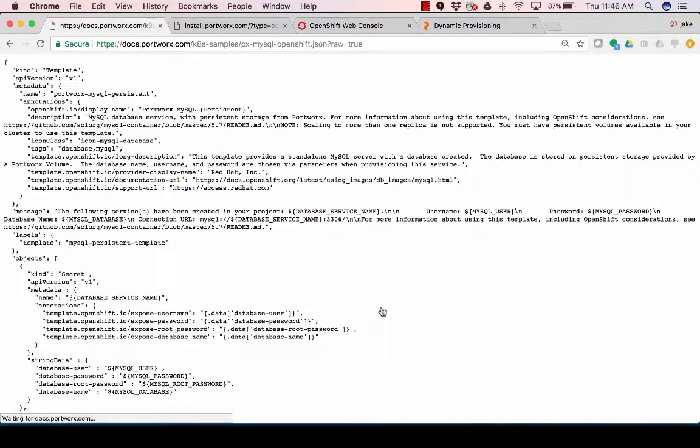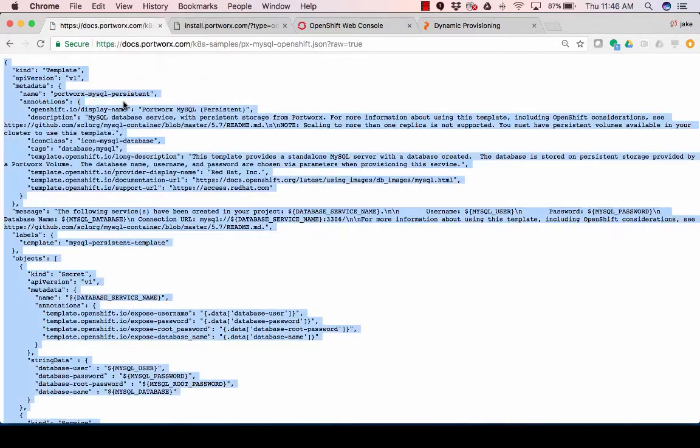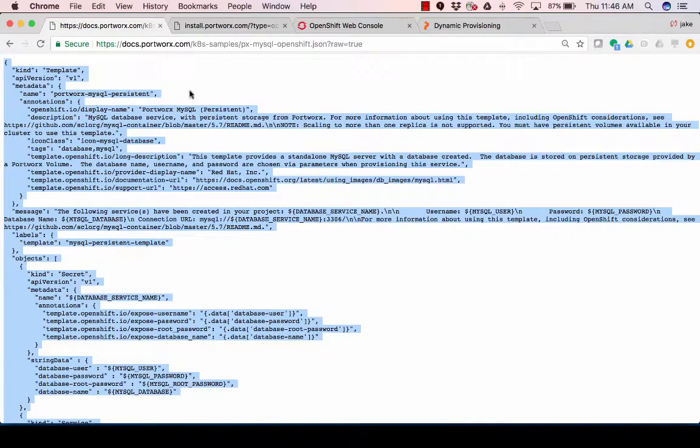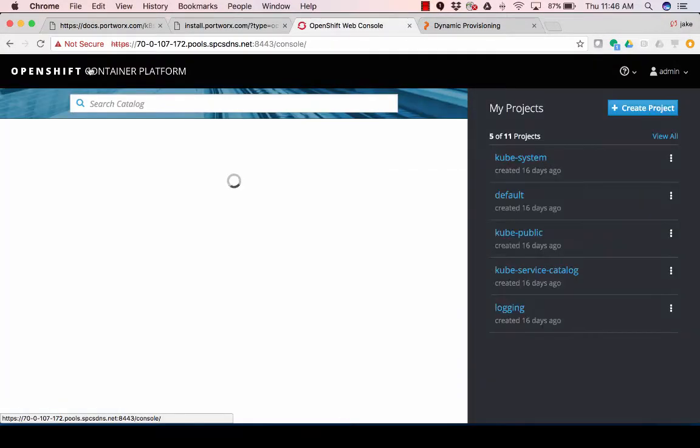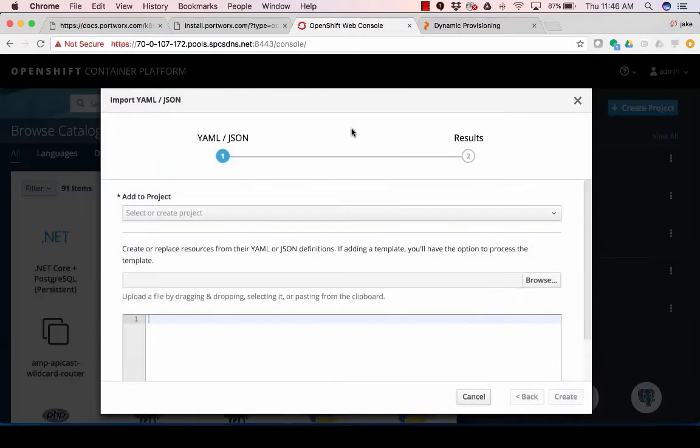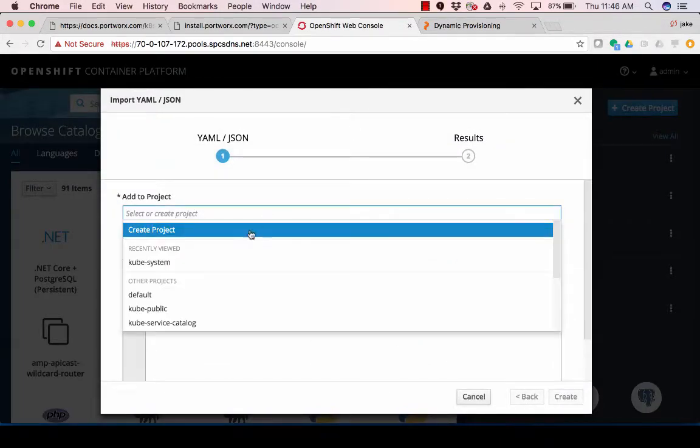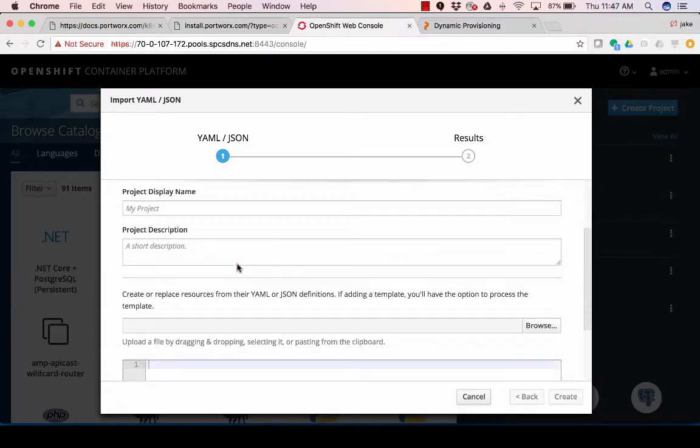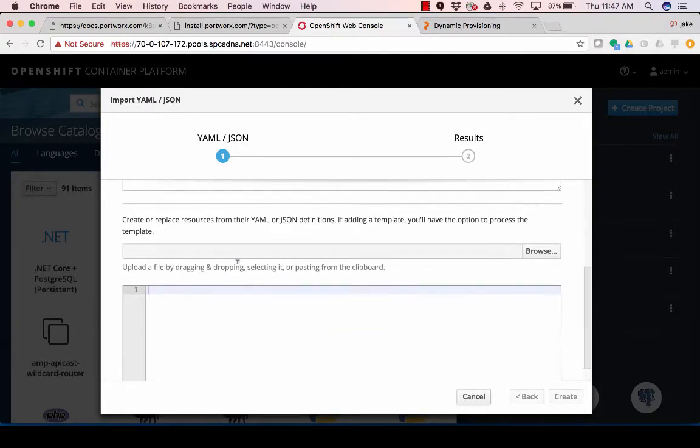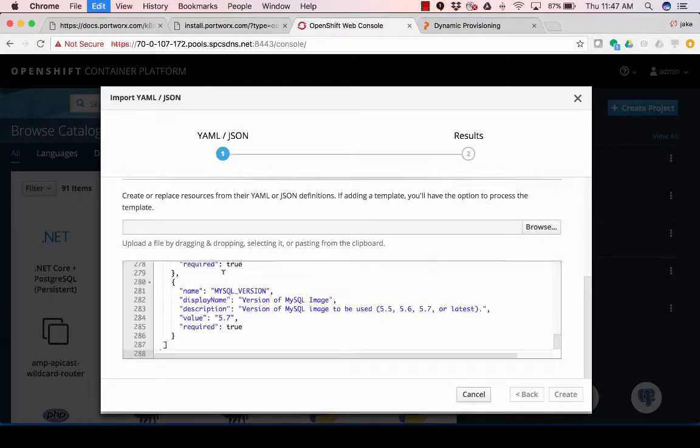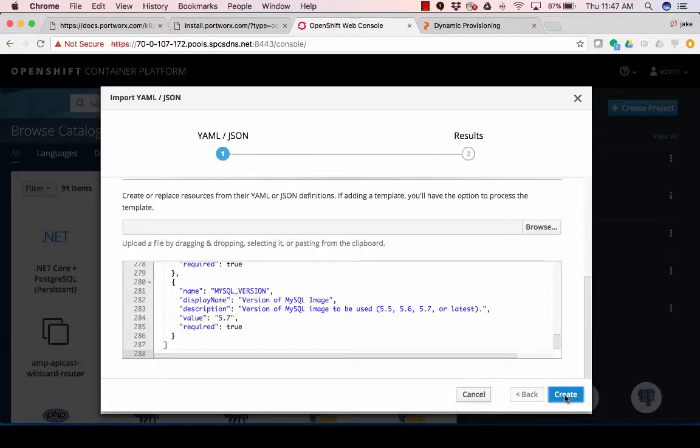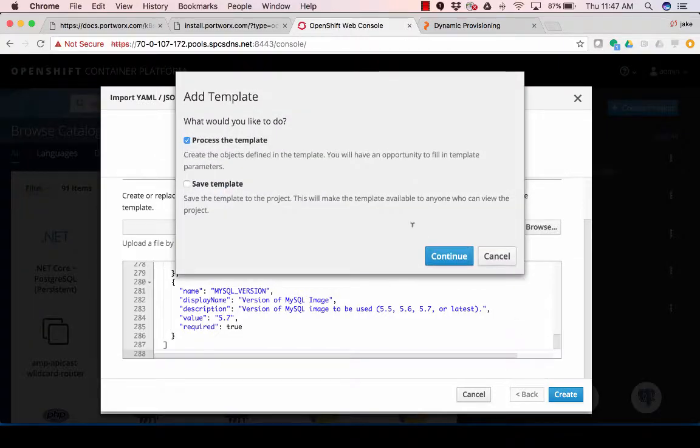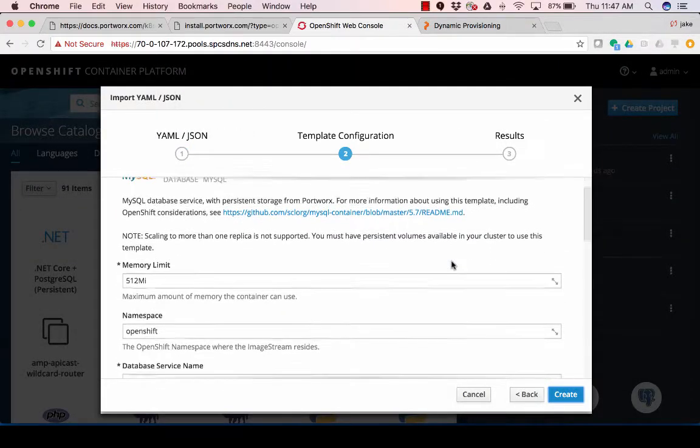But first, we're going to spin up a MySQL pod, and I'm just going to go ahead and copy this. Go to my OpenShift web console, and I'm going to import a YAML, and I'm going to create a new project. I'm going to call it JG1 OpenShift. I'm going to copy my JSON for my template, and I'm going to save this so I can use it for future use.